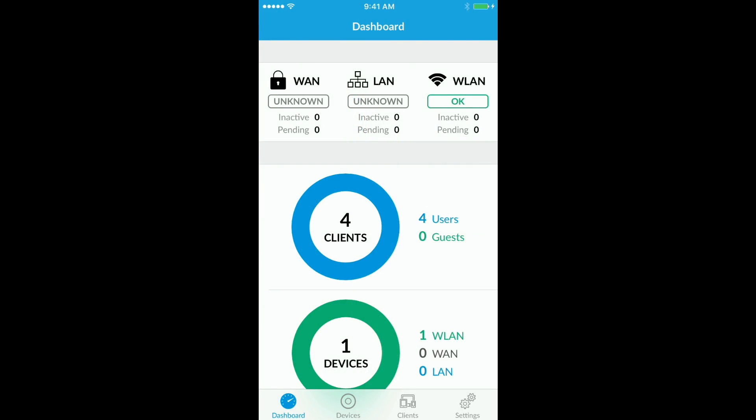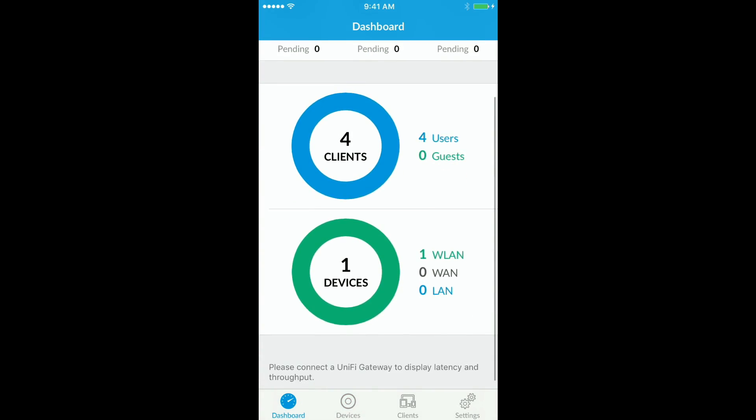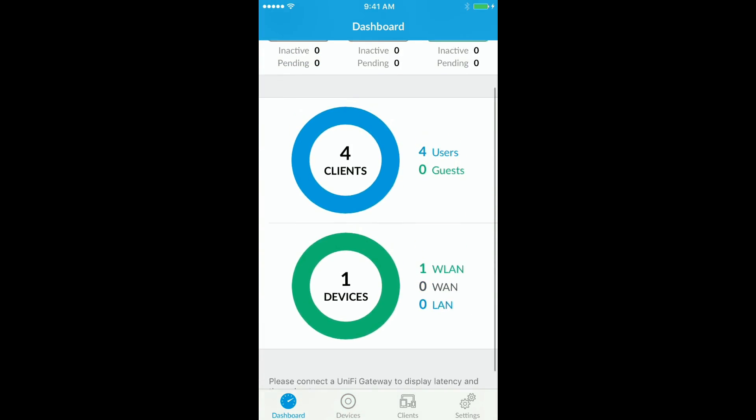It's going to come up. You can see that we have one device in the WLAN and everything's okay. We've got four clients, one device.